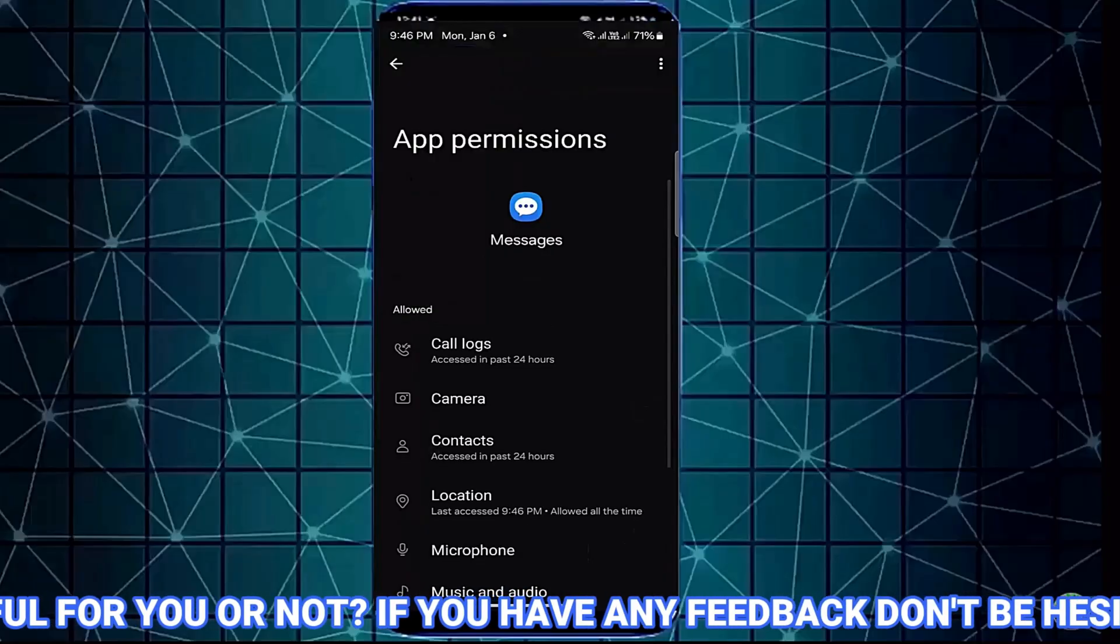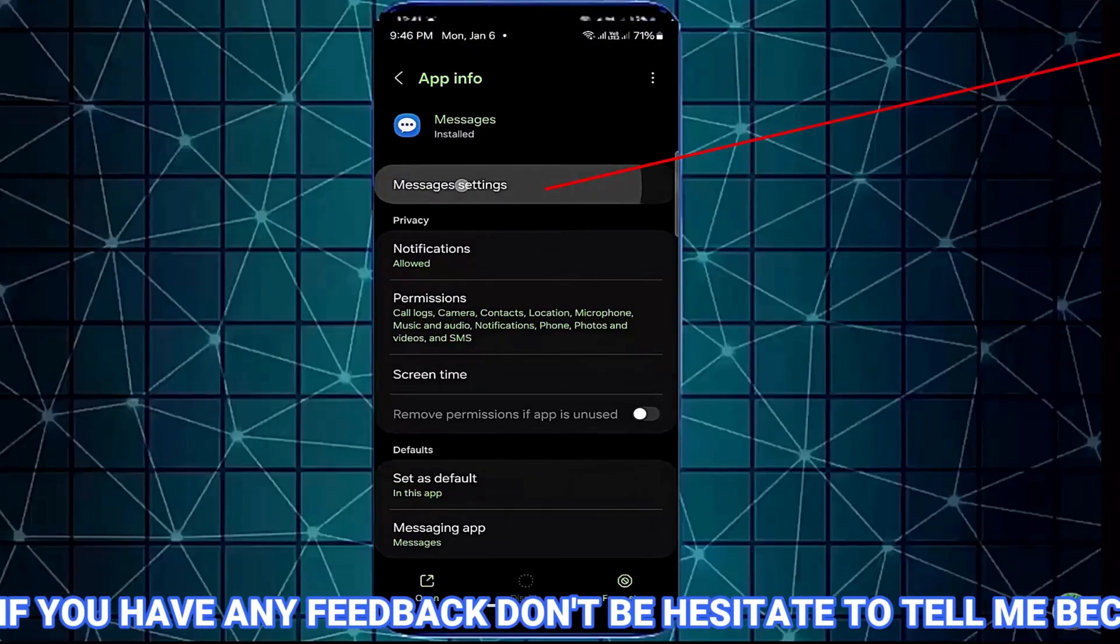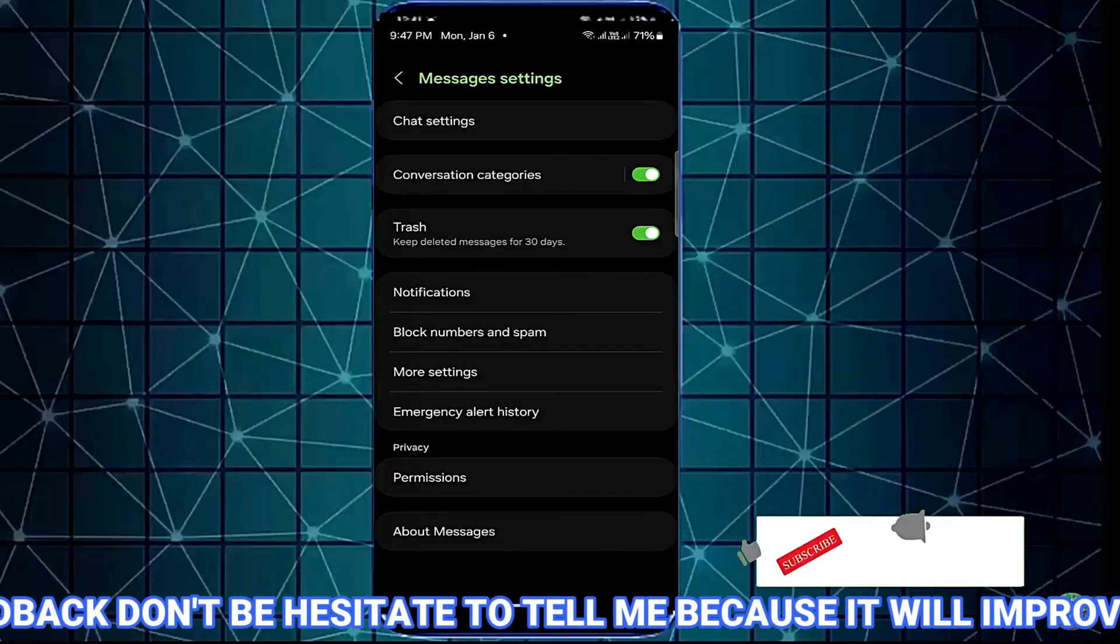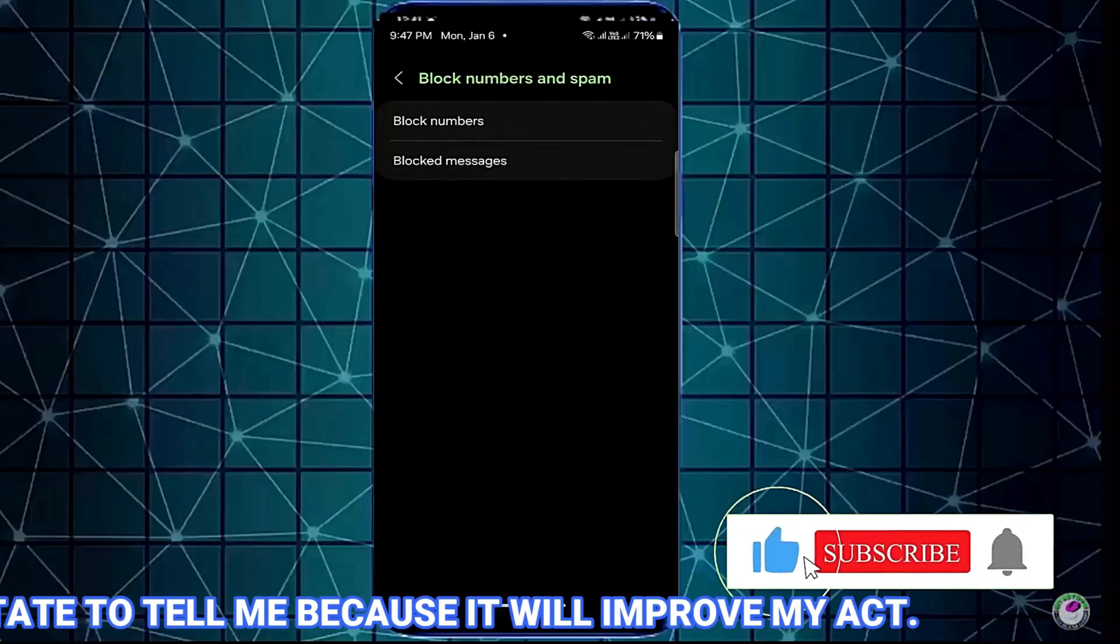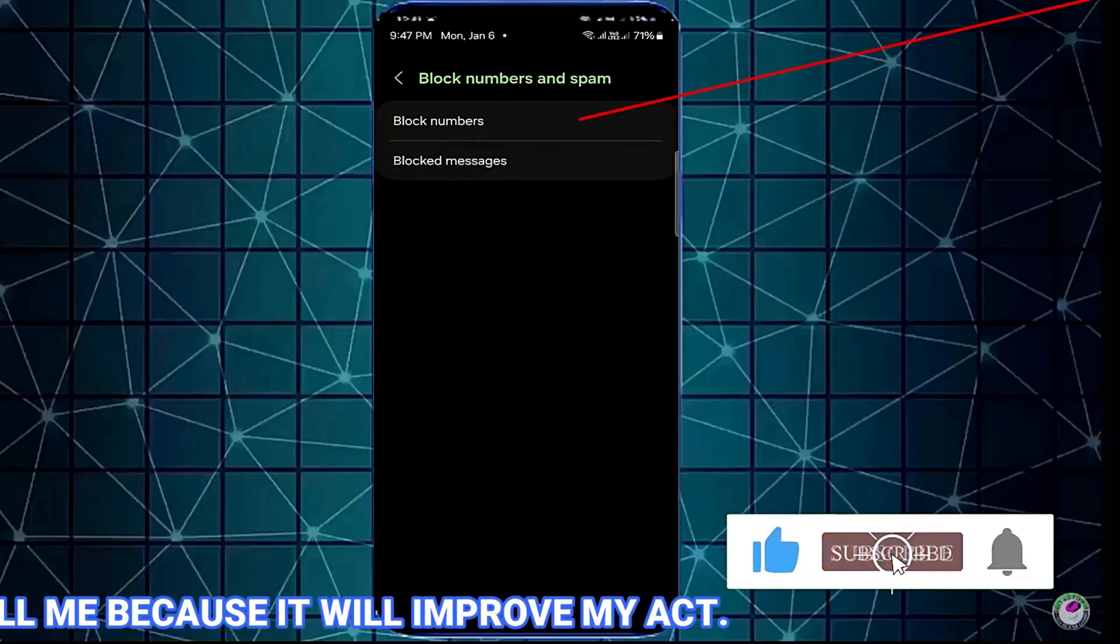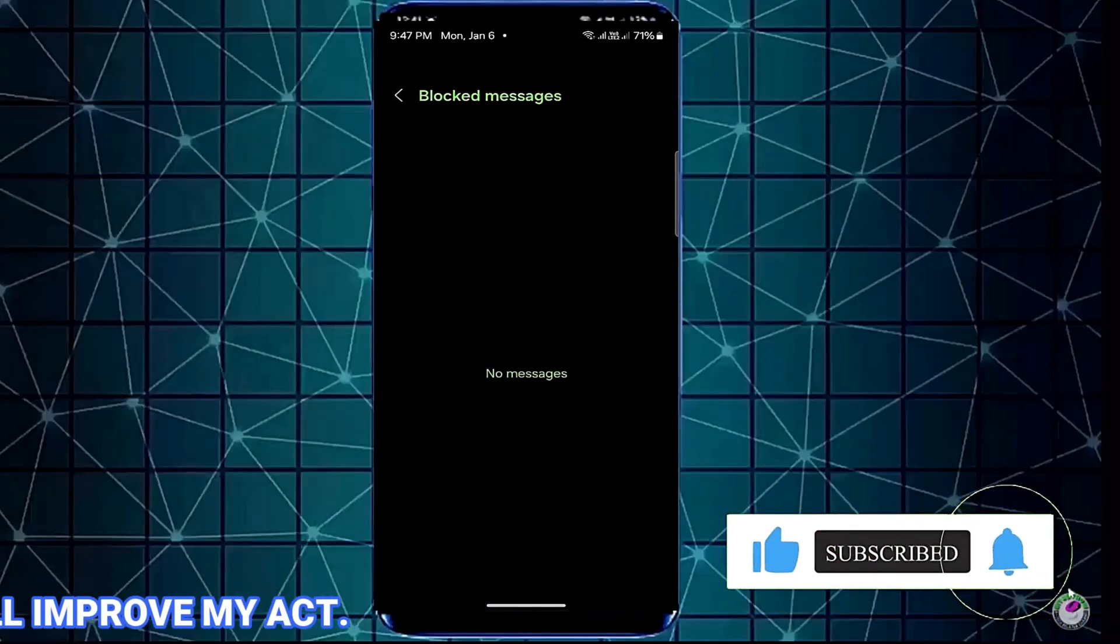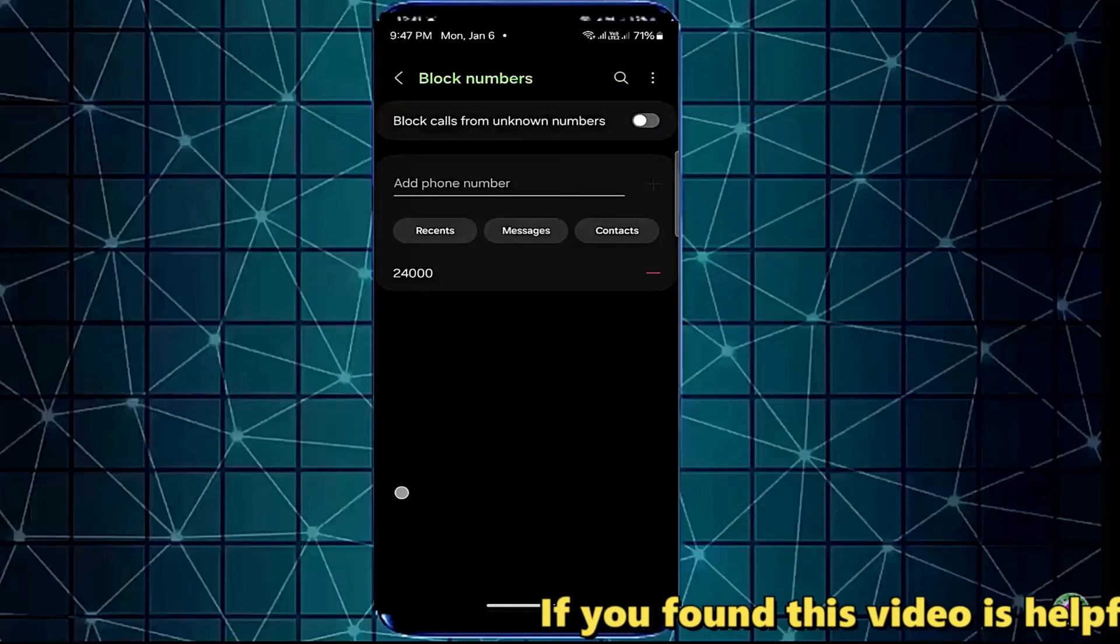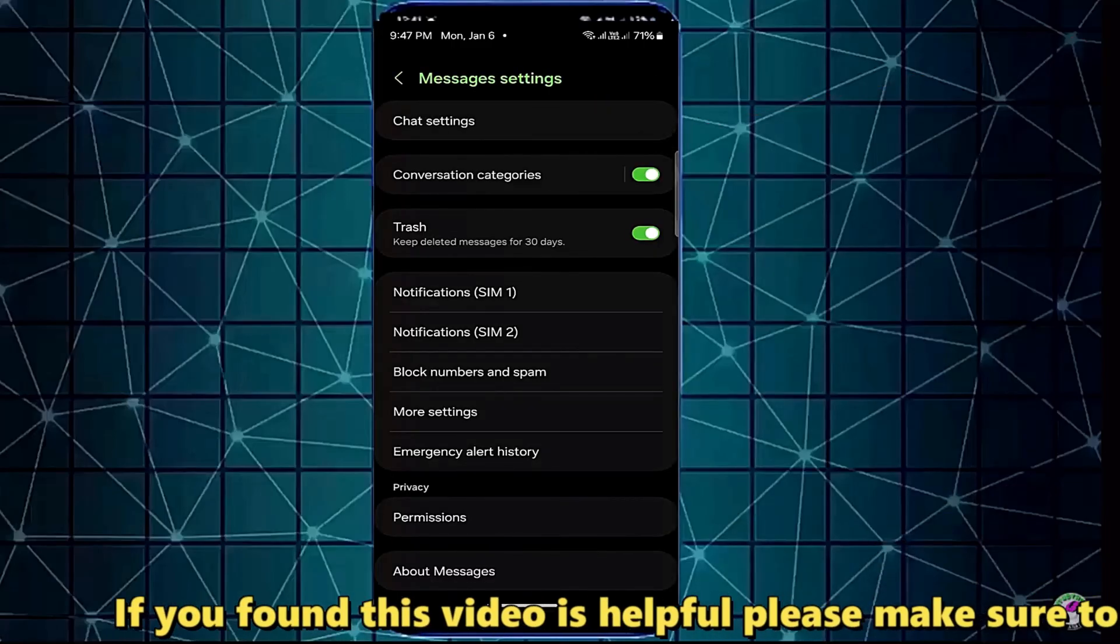After that, move back and tap on message settings. Block number and spam. Make sure you haven't blocked the person you want to message. If so, unblock them. After that, move back to the home screen and restart your device.